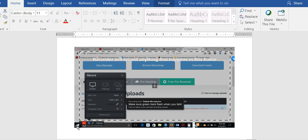You can either upload it into Screencast-O-Matic or you can upload it into your cloud or your computer, wherever you would like. It's going to upload as an MP4, which means it is recording sound, your voice, and the screen of your computer, which will be your presentation.